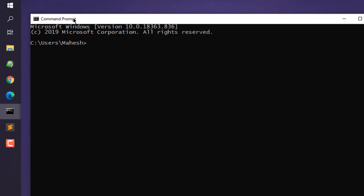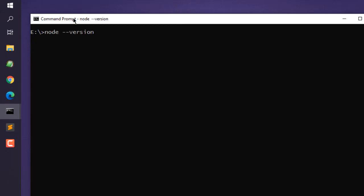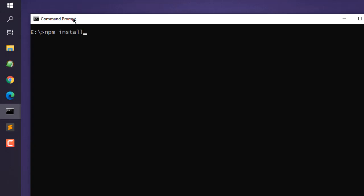So first thing, we will check the version of node. Here you can see the node version. Similarly, we can check yarn version. Okay, so both of these are installed on my system. Now what we'll do is type in npm install.